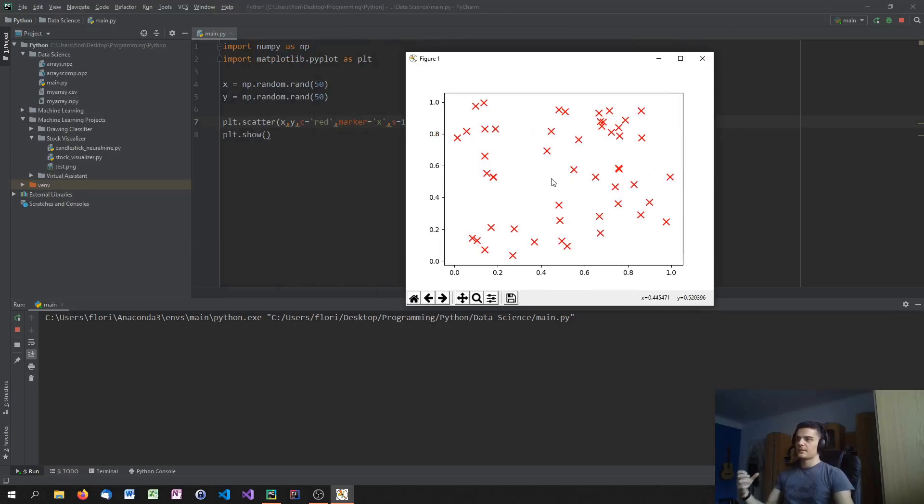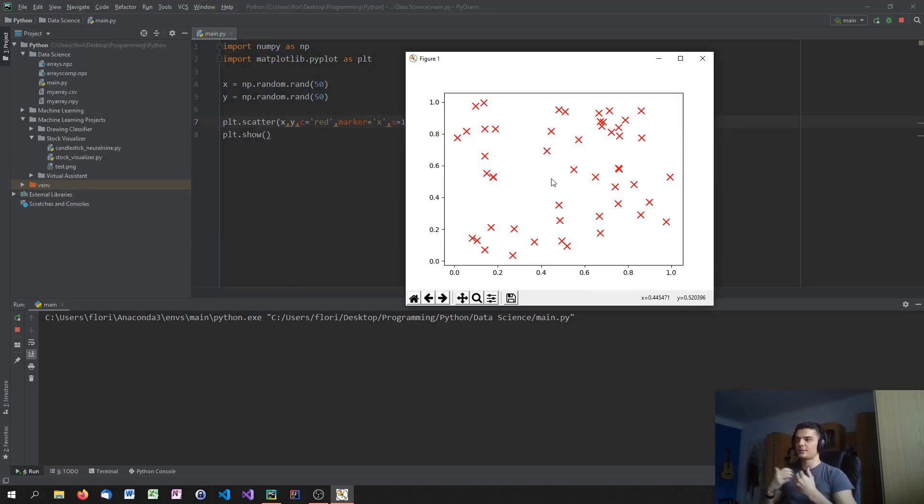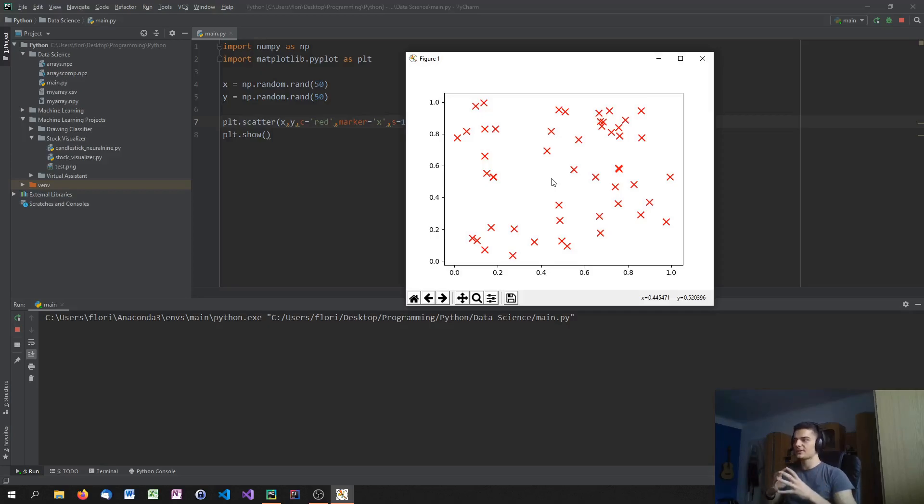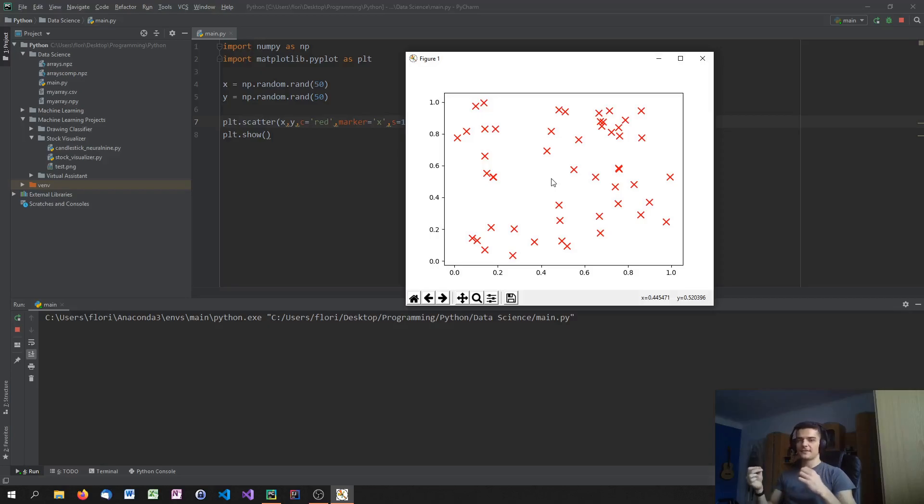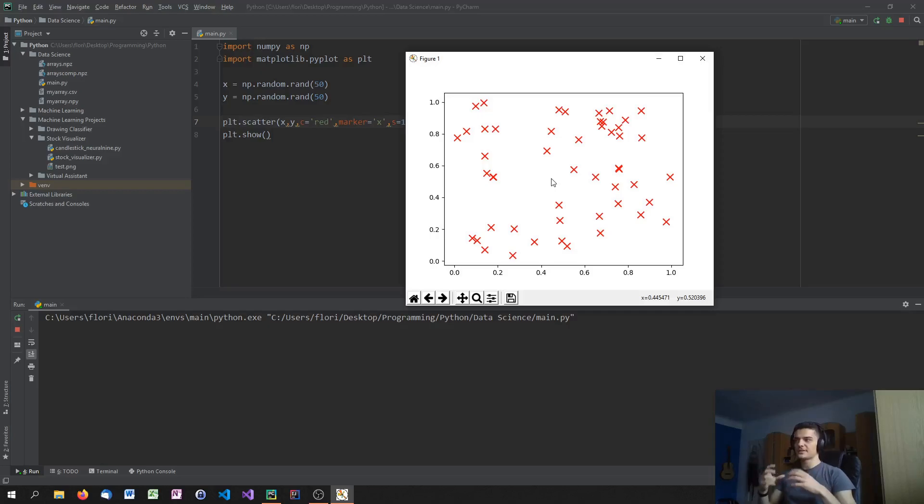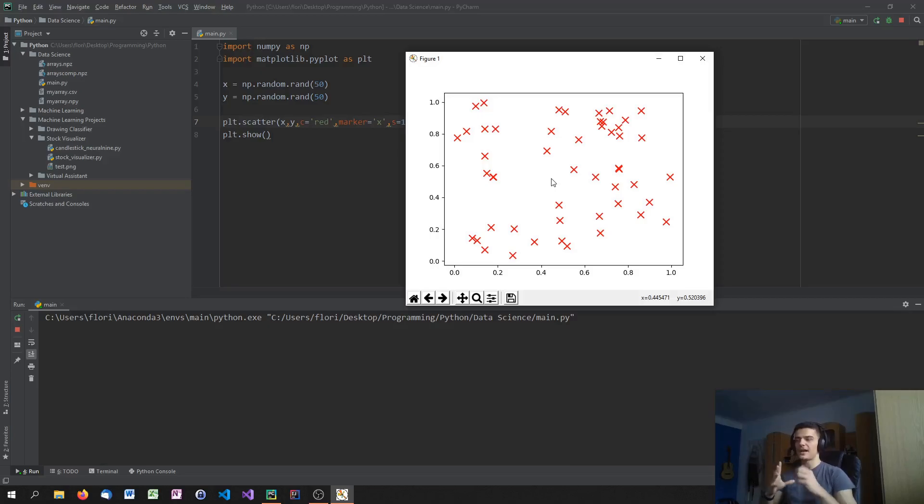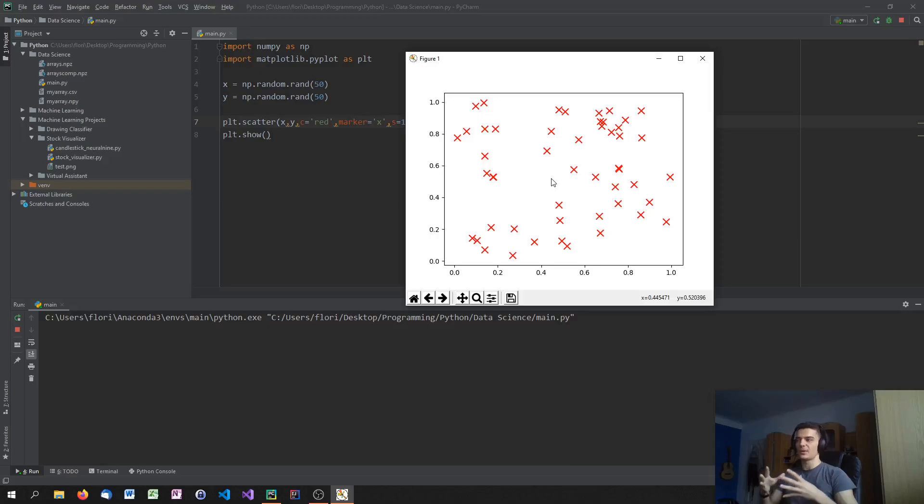Why are scatter plots even important? Because when we get into machine learning later on, we're going to train for example some linear regression models or classification models. And of course the linear regression line is a function and the classification is also not a data point. But the individual things that we're classifying or that we're using as training or testing data are actually data points. And data points need to be plotted with the scatter function because they're individual points. They're not lines, they're not polygons, they're not areas. They're just individual data points. And this is why we need the scatter function.